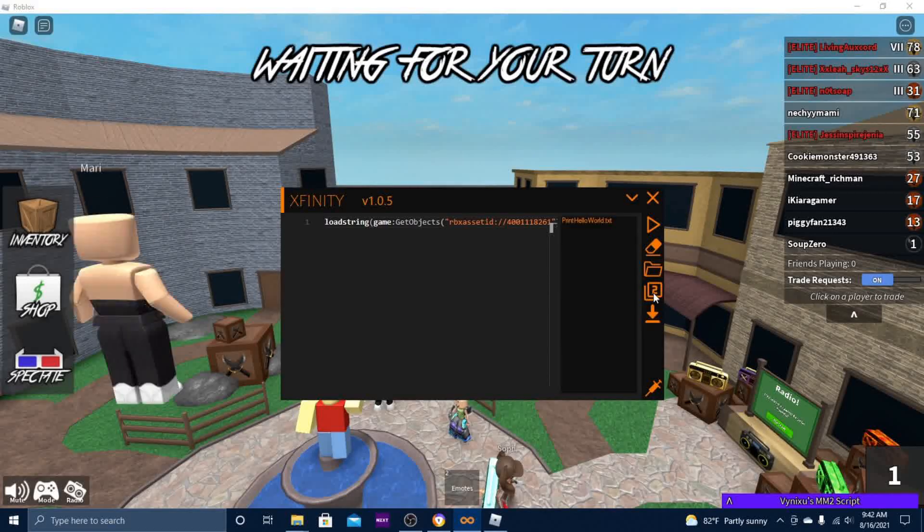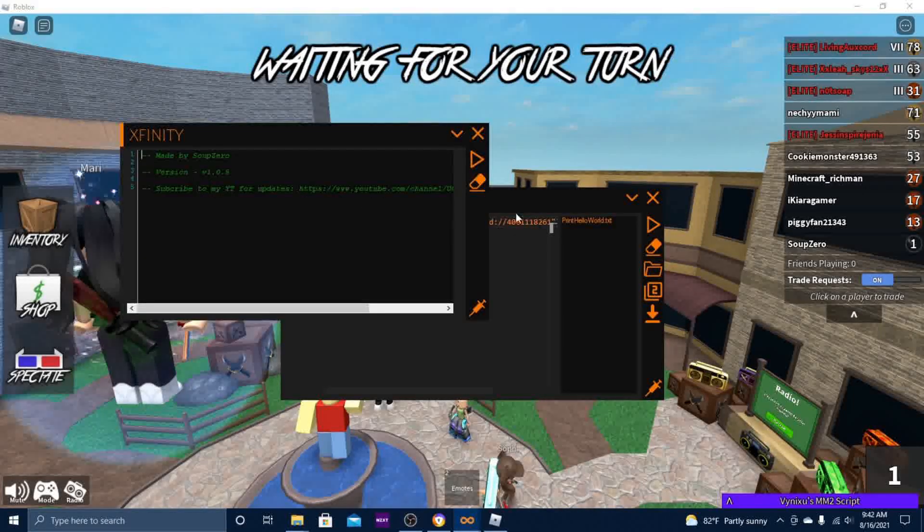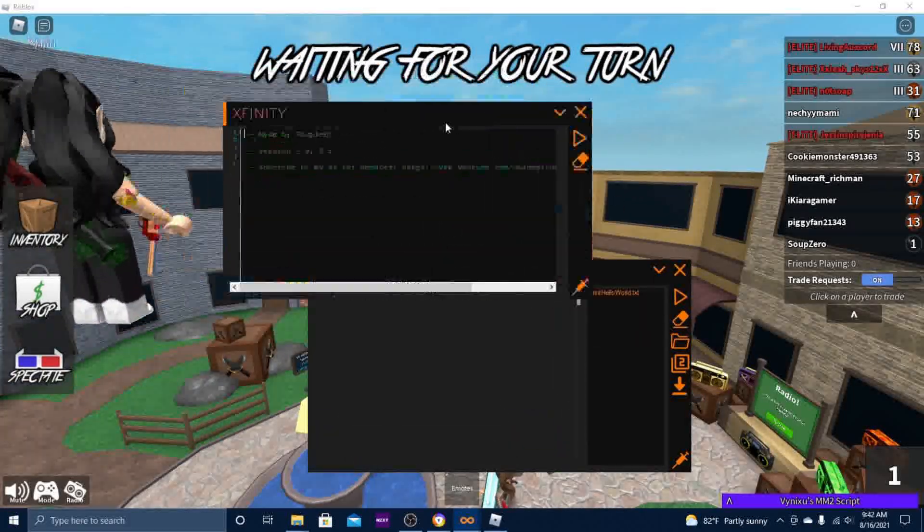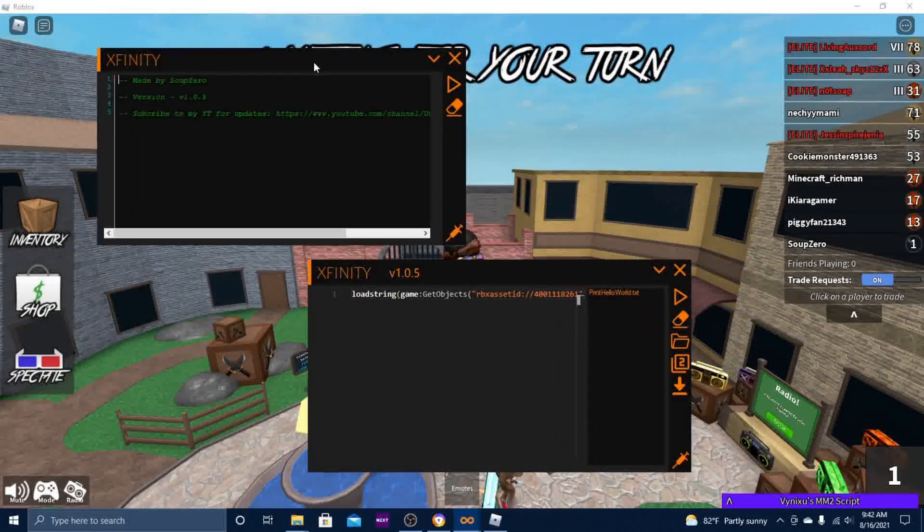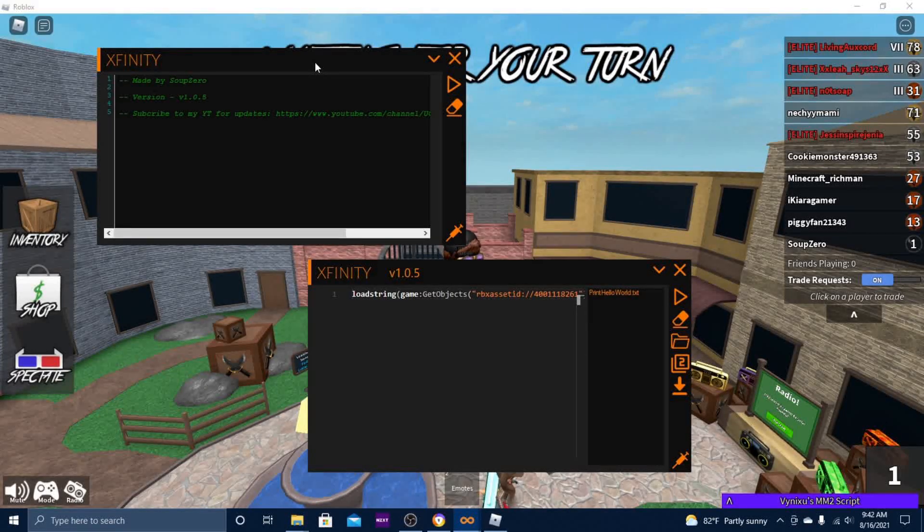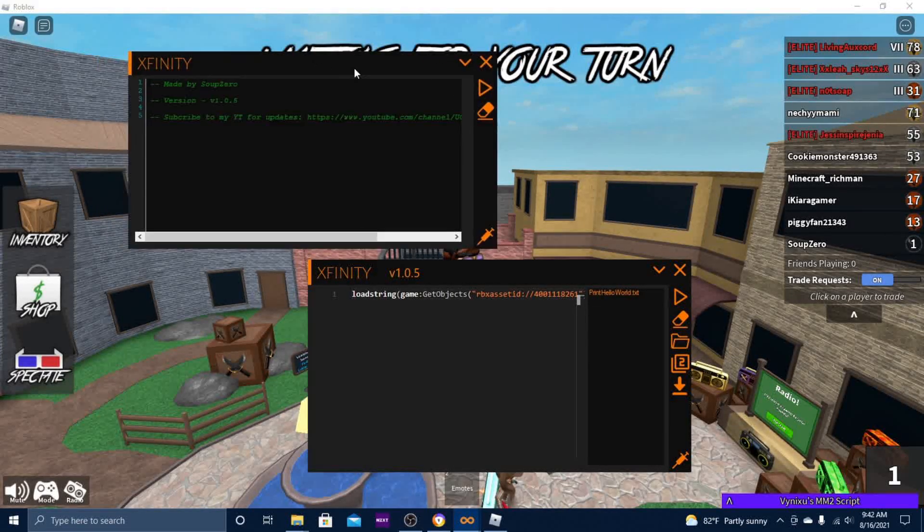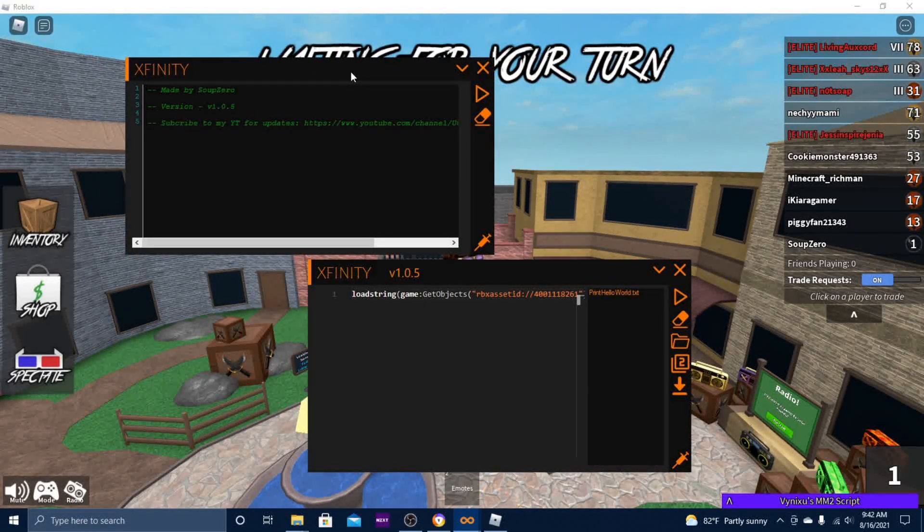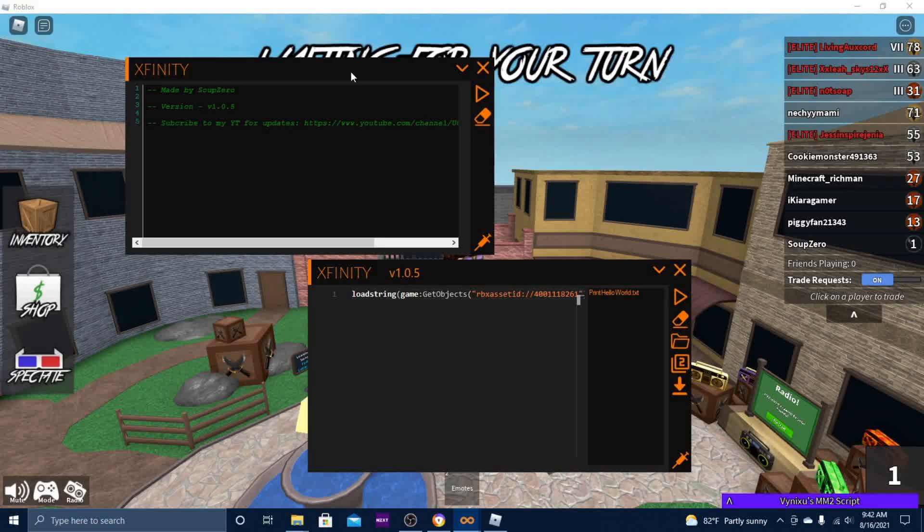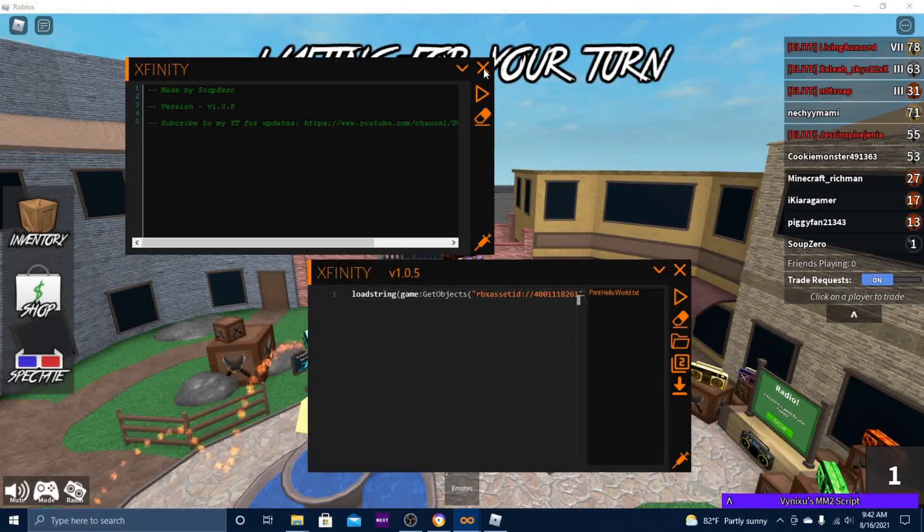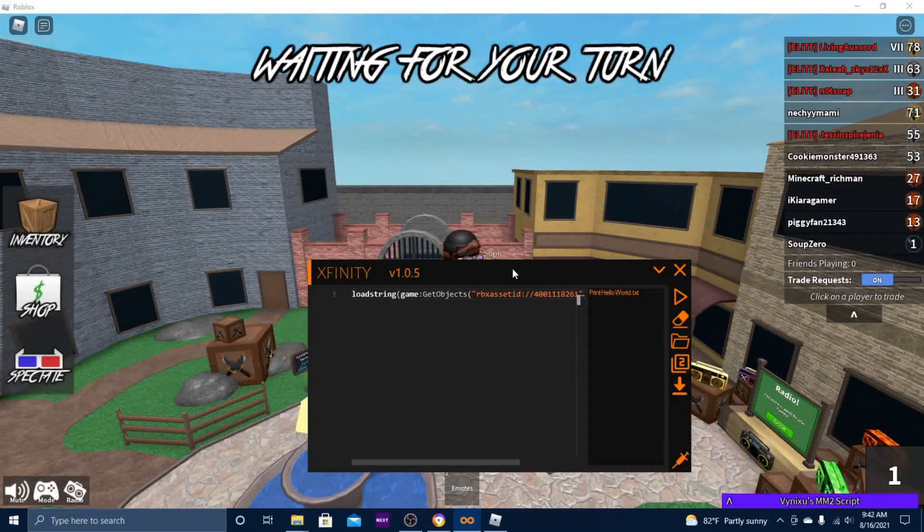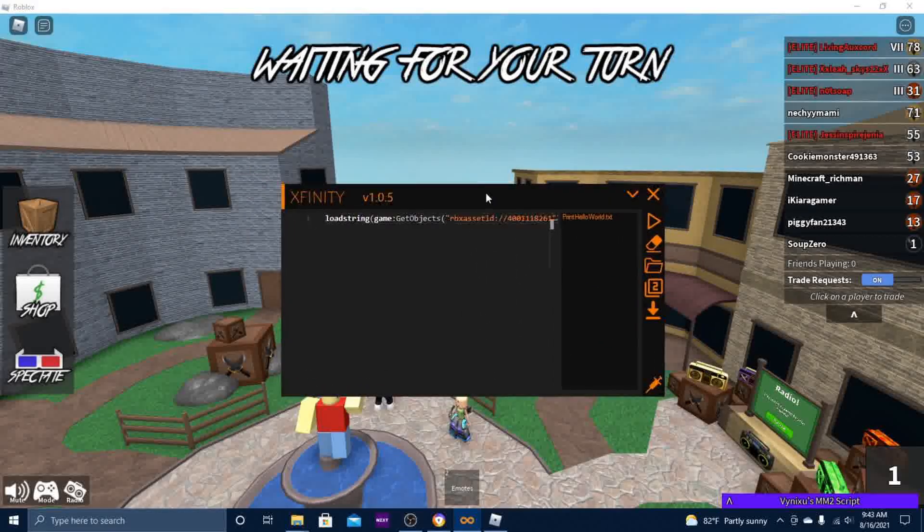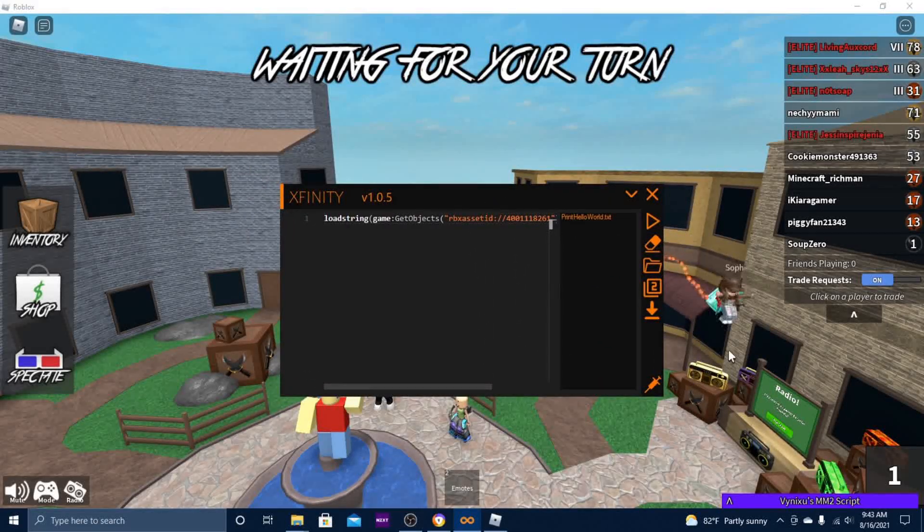This one uses Easy Exploits API, but I don't recommend using this one because first, it doesn't work, and secondly, when it does work, it's trash to be honest. That's why you want to stick with this one.